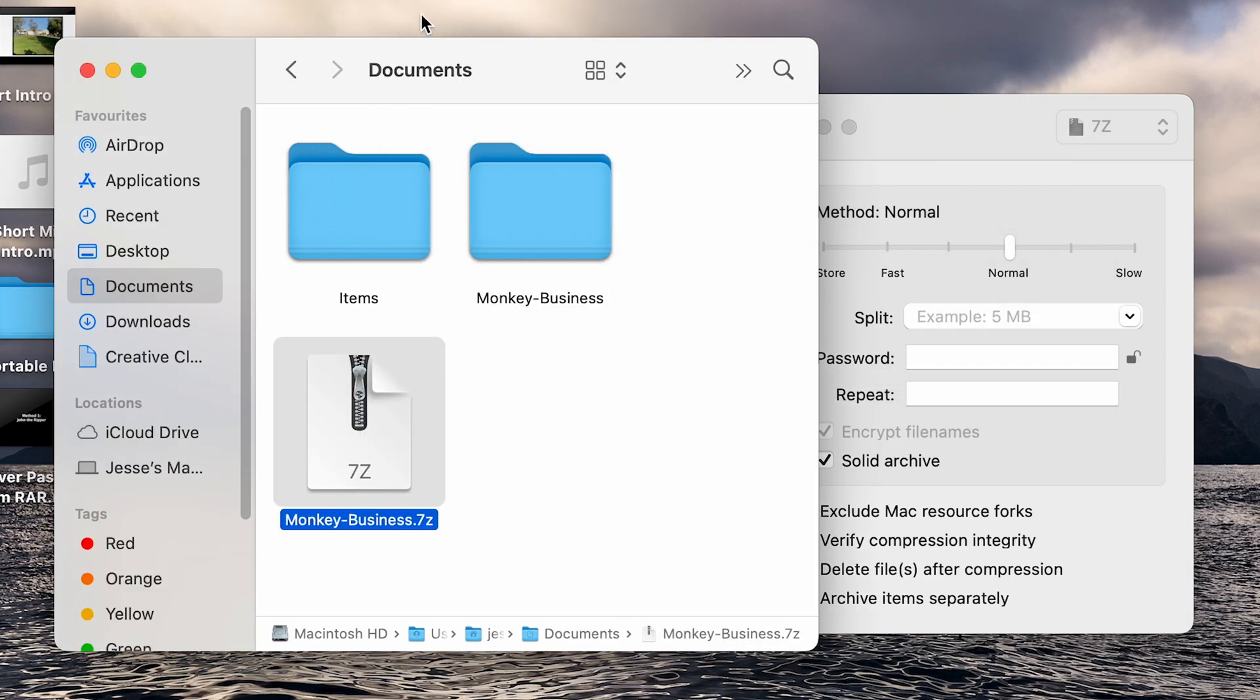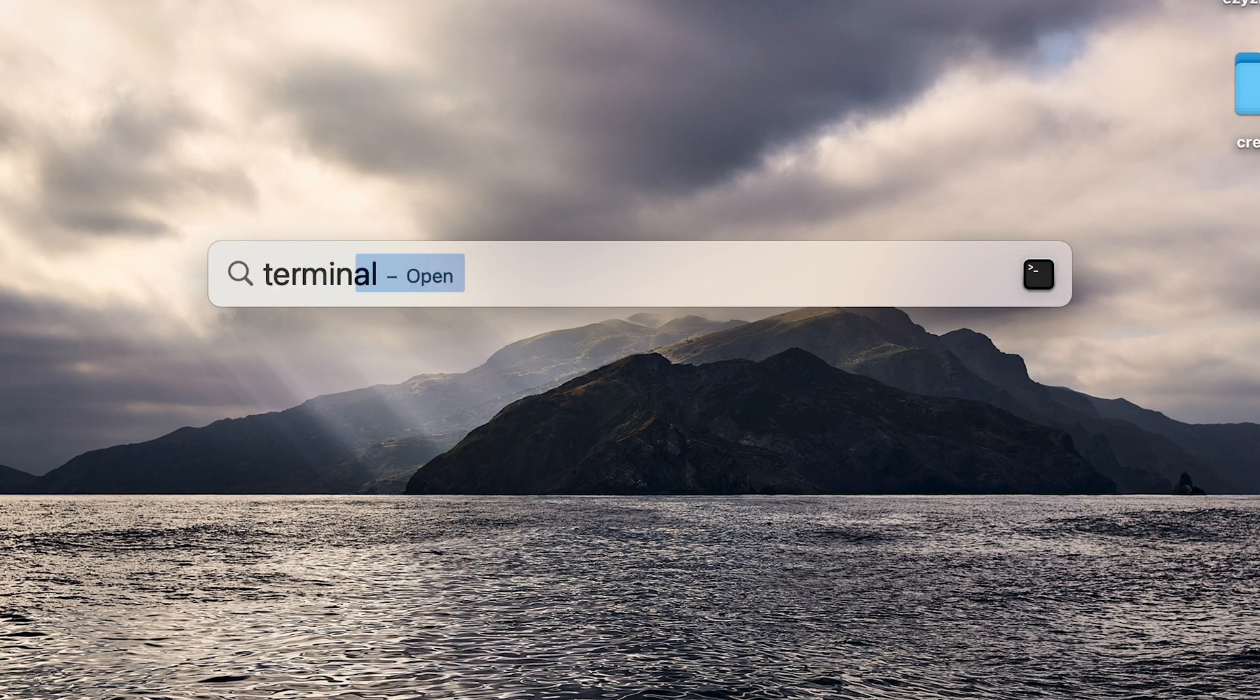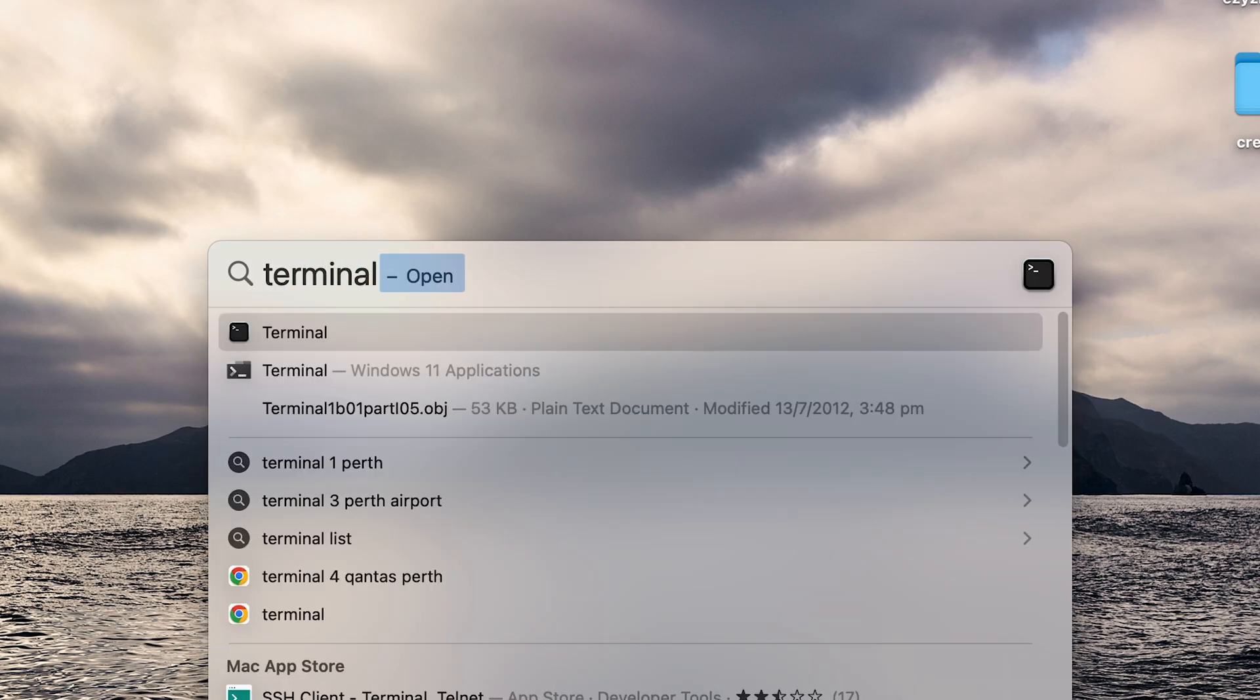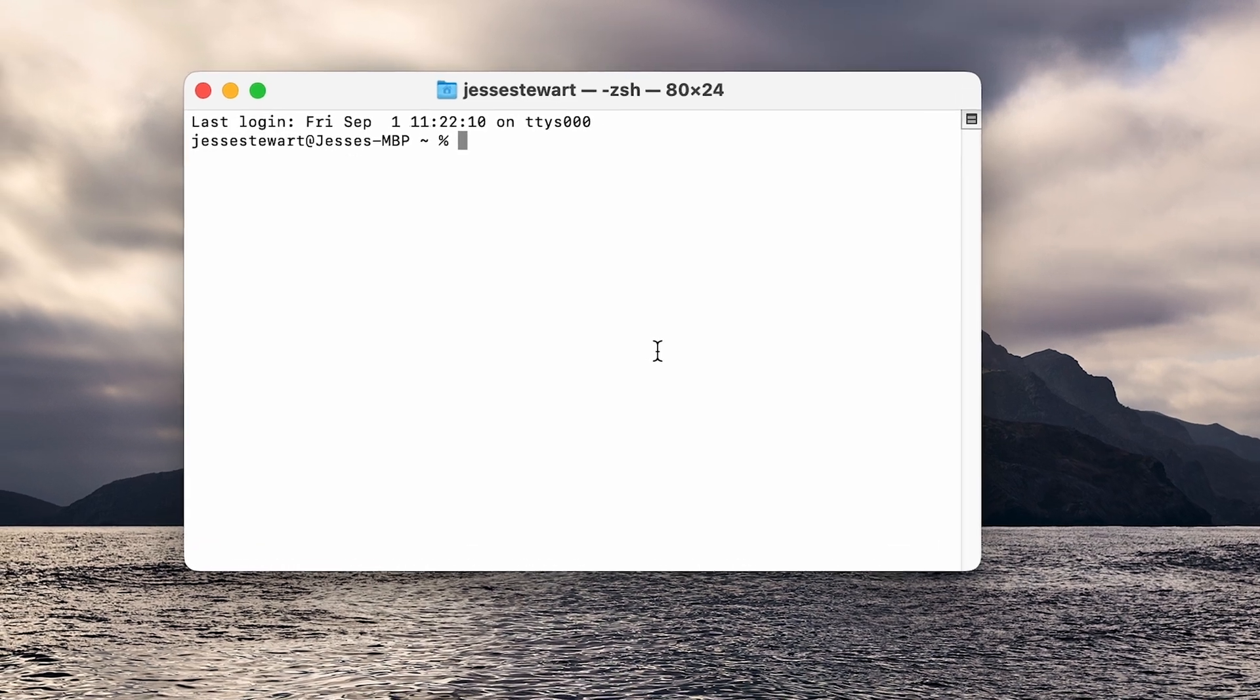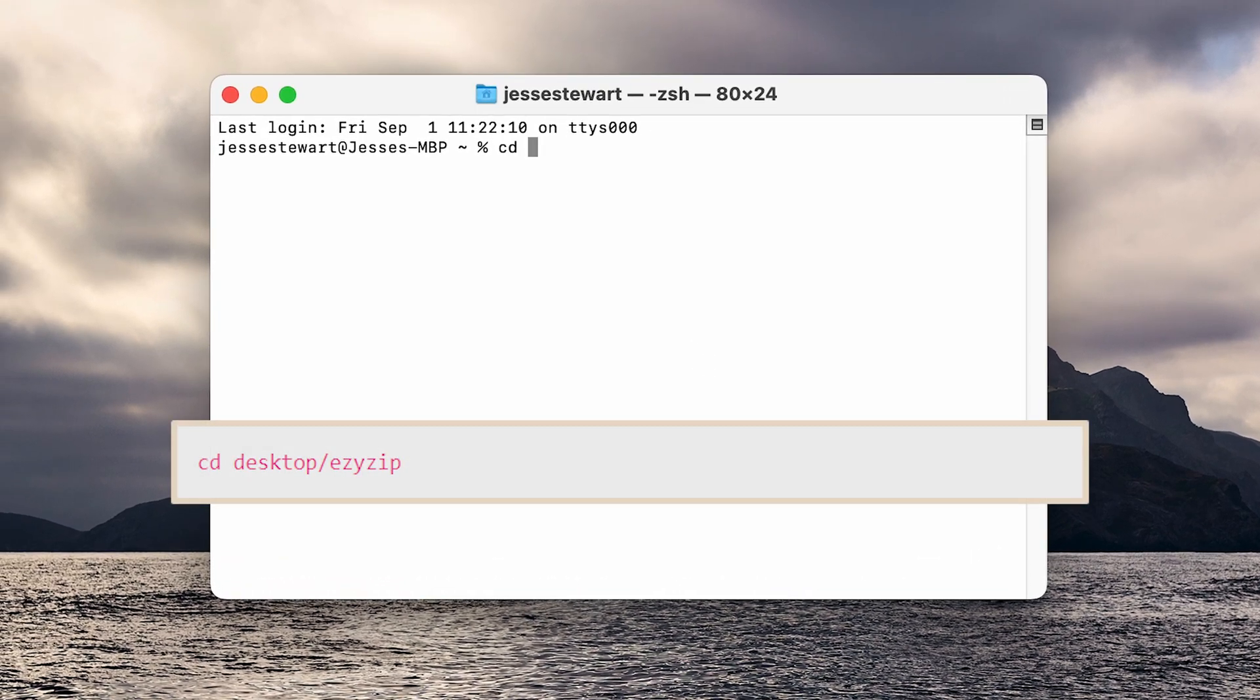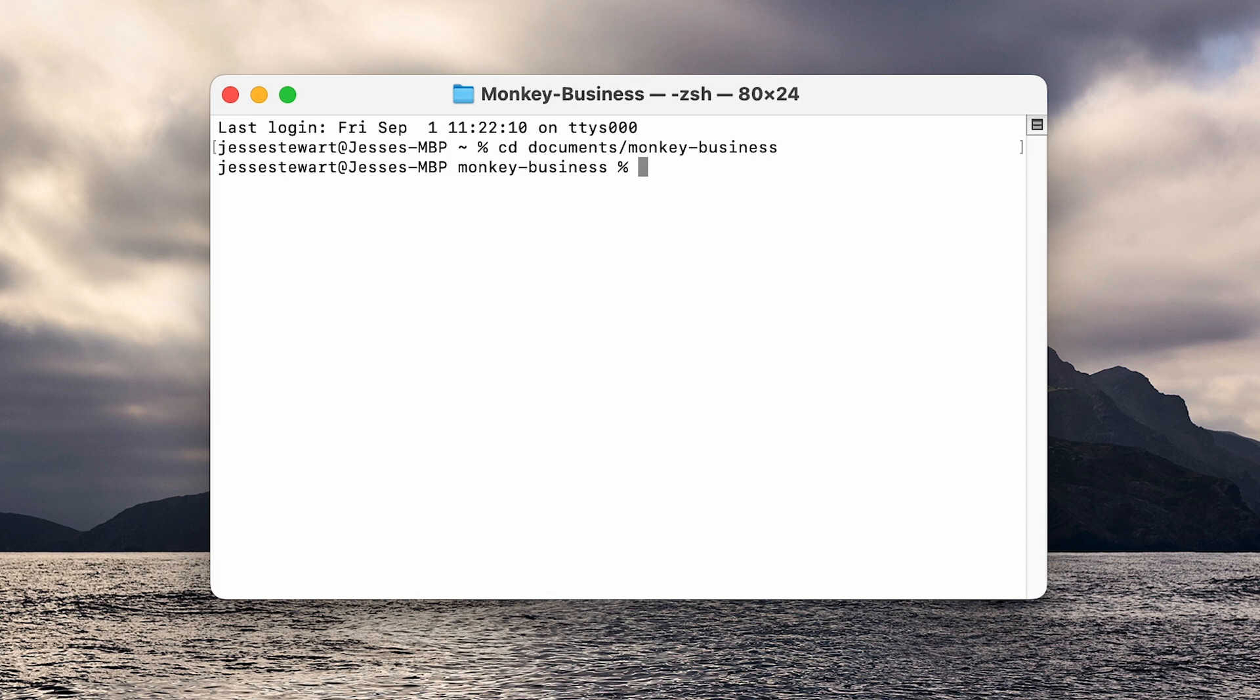Method two: Terminal. Navigate to and open Terminal. Use the cd command to navigate to the directory containing the files you want to compress. Before you can create a 7z file, you need to install p7zip.